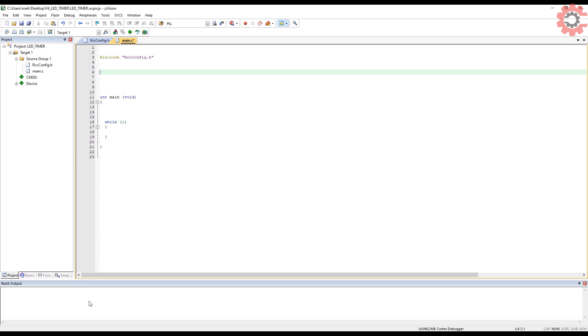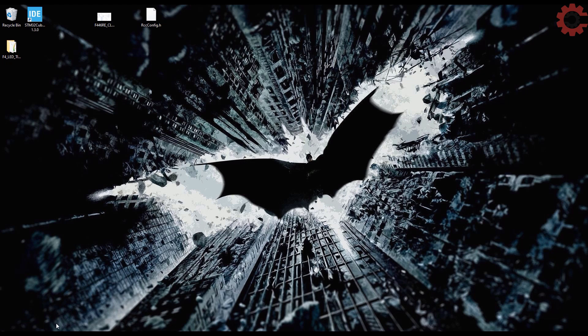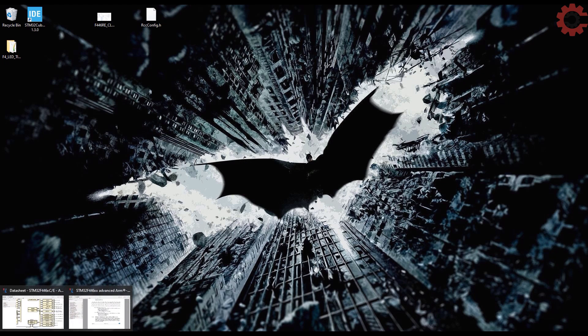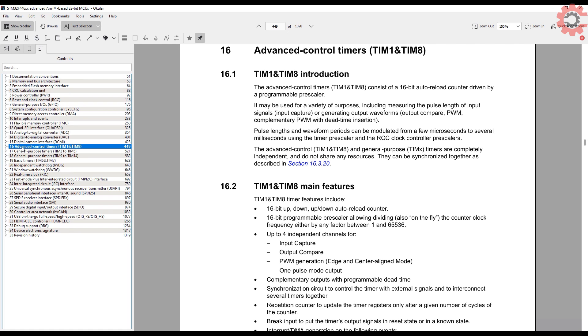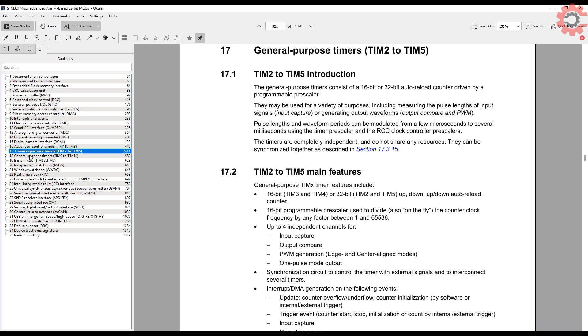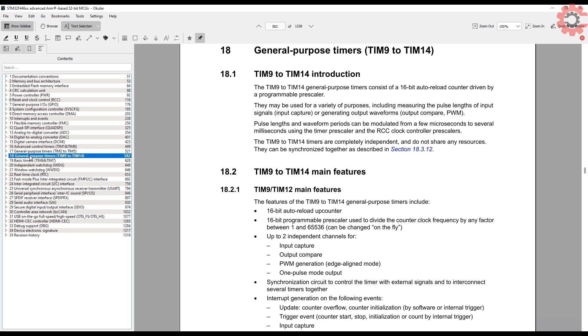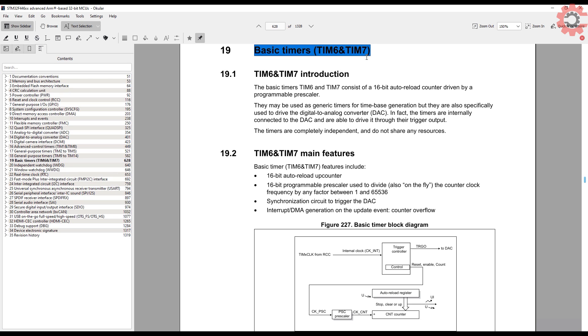I am going to include the rccconfig file here. Let's also create the main function and a while loop inside it. Now let's go to timers. As I mentioned, I am going to use timer to create a precise delay. Here in the reference manual, you can see that we have advanced timers, some general purpose timers and some basic timers. Since we only need the delay, I will use the basic timer for this purpose. I have two basic timers here, timer 6 and timer 7. I am going to use timer 6 for this application.